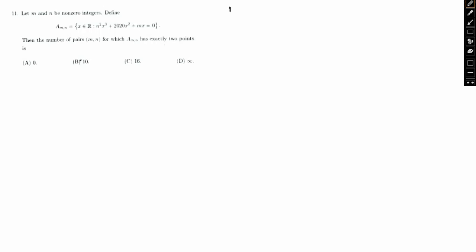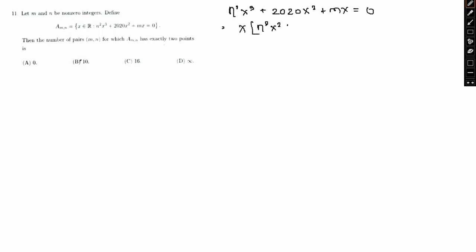So initially, what we have is n²x³ + 2020x² + mx = 0. If I take x as a common factor, we get x times (n²x² + 2020x + m) = 0.